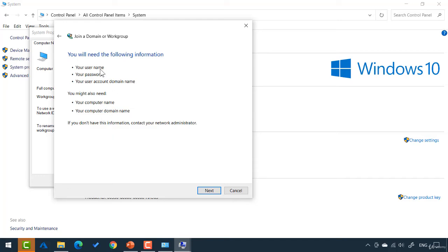You need your credentials. You need the name of the domain you want to join. If you have all that, you can join the domain. I'm going to click cancel for that.